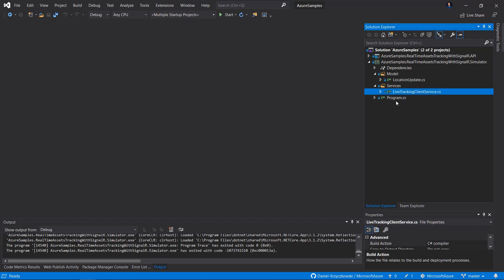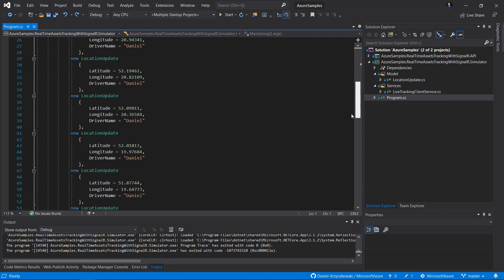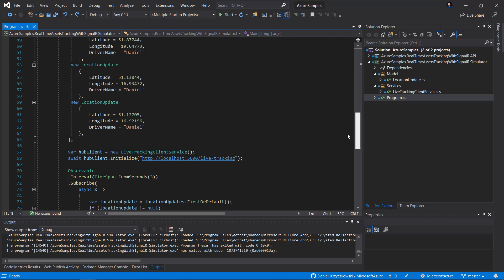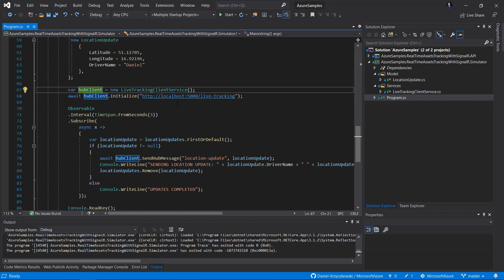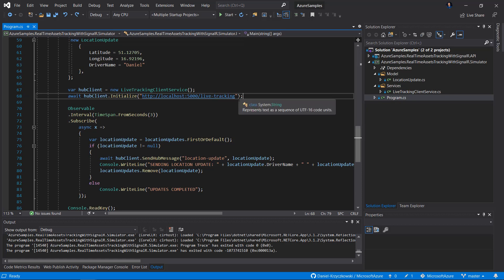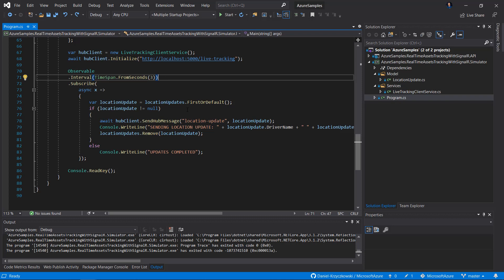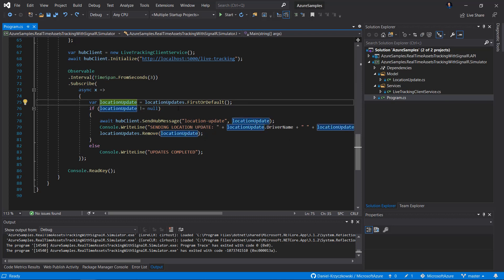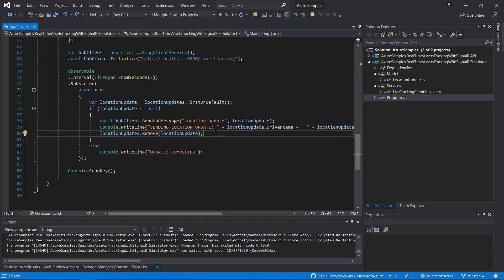In program.cs, there is a simple list with many different LocationUpdate instances. We have to create the LiveTrackingClientService and initialize it — I'm using localhost address with the port and slash live-tracking to connect to the hub. Then, every three seconds, we take the first location update object from the list and send it using SendHubMessage, passing the name of the method — LocationUpdate — and the location update object as the argument. Once it's sent, we remove it from the list.